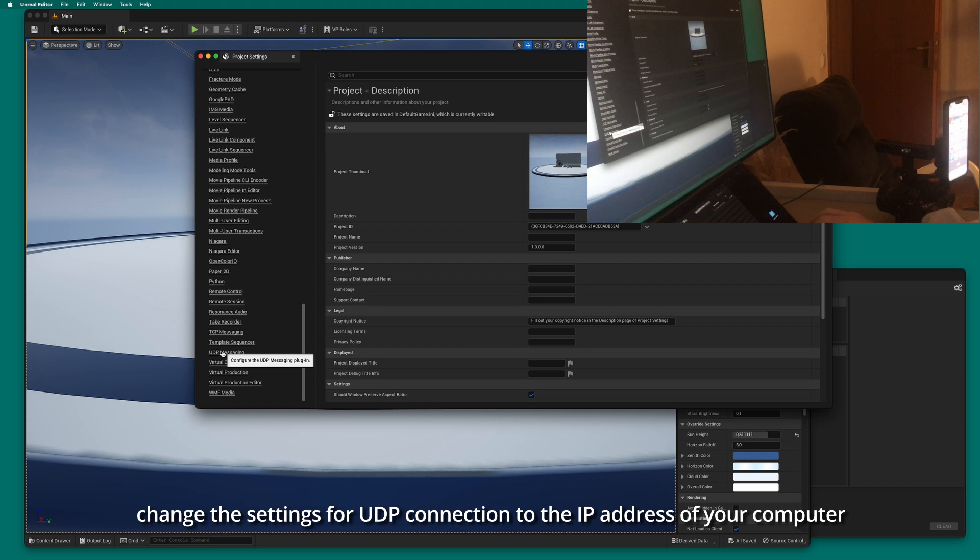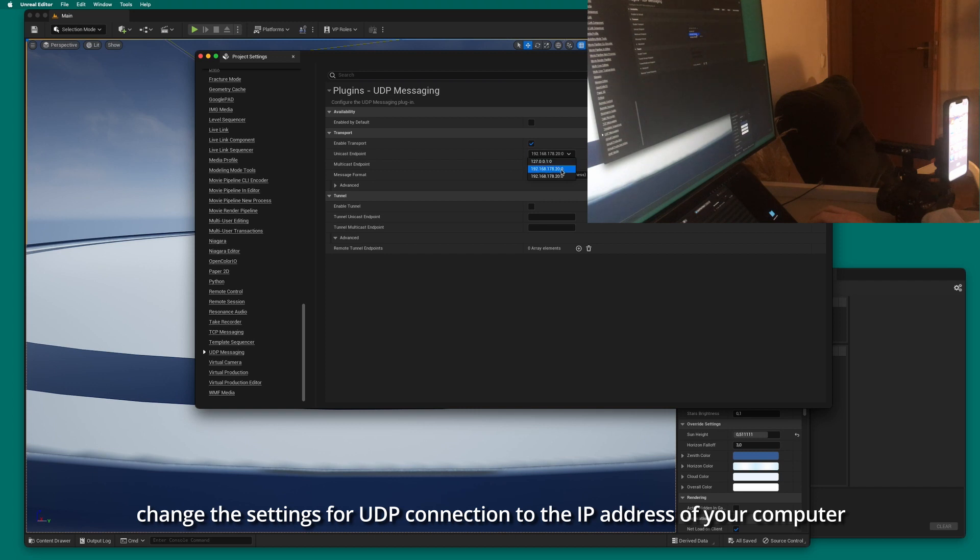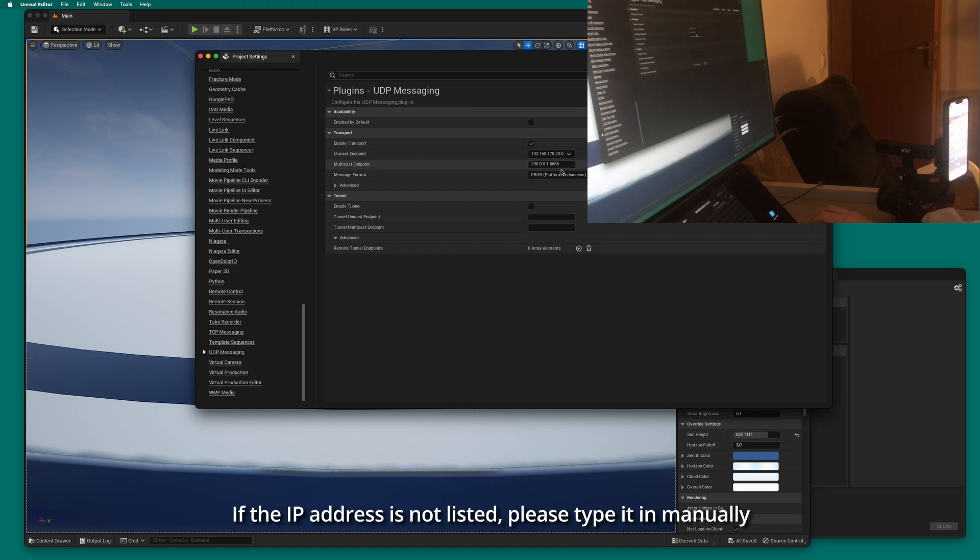In the project settings, change the settings for UDP connection to the IP address of your computer. If the IP address is not listed, please type it in manually.